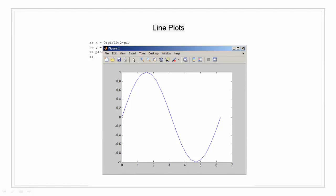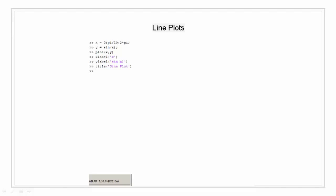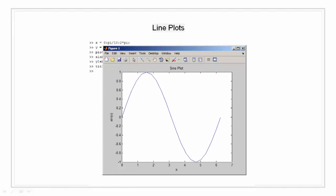Now I am going to label x label as x and y label as sine of x. Let's give it a title as sine plots. Now if you see the graph, you will see the x label, y label, and the title label has been populated.